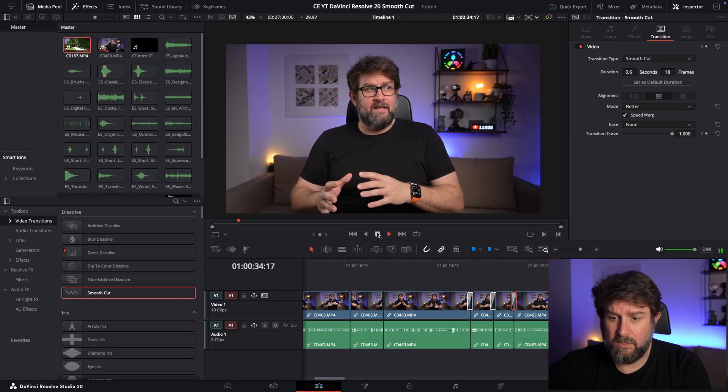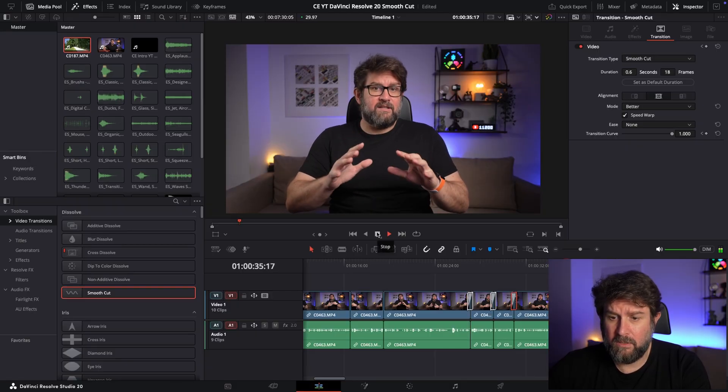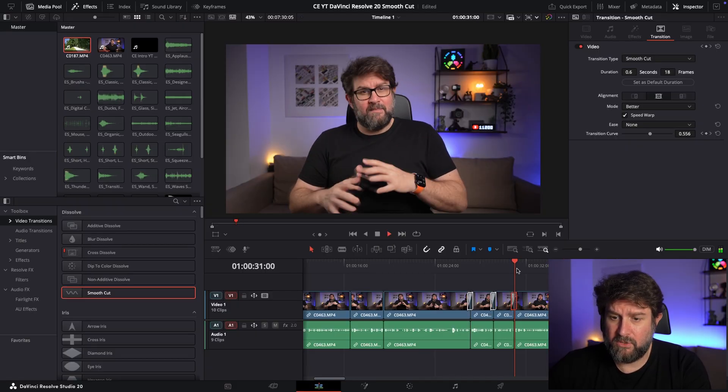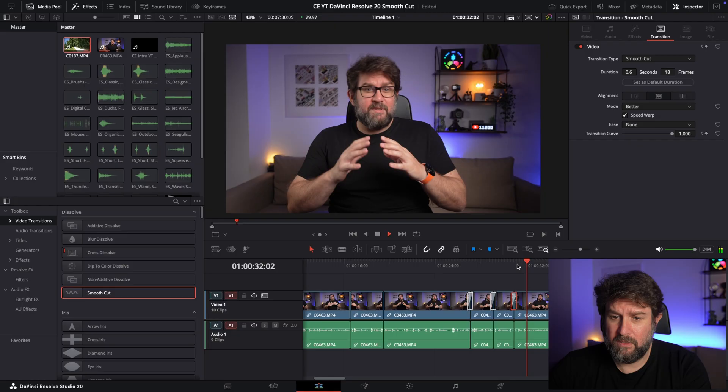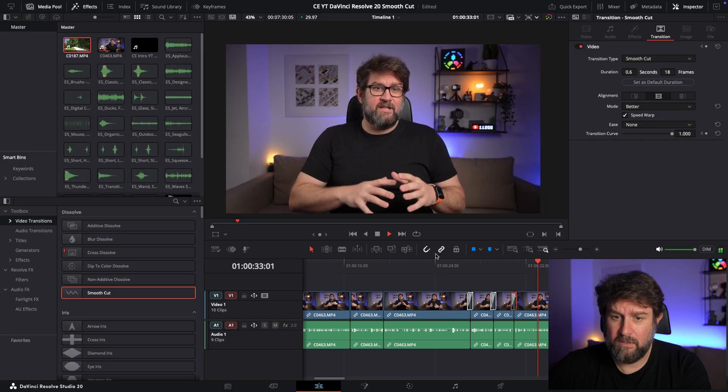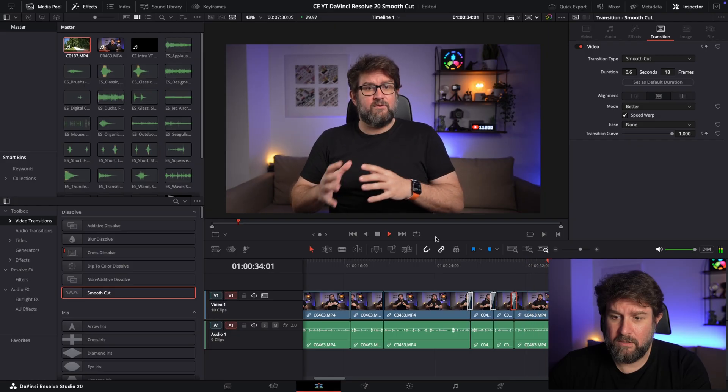Smooth cut with a little. Let me check this again. I used one specific transition in DaVinci Resolve 20. And I would say this is the magic of smooth cuts. But I want to show you another example very briefly.